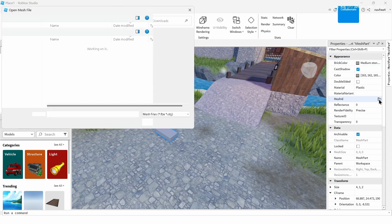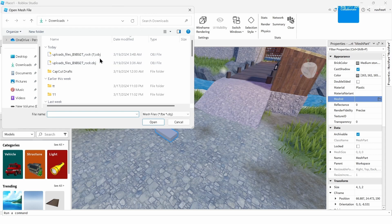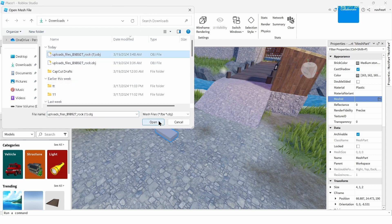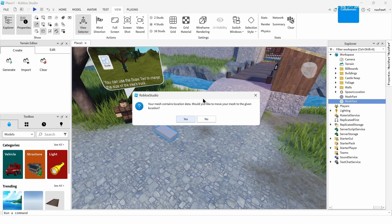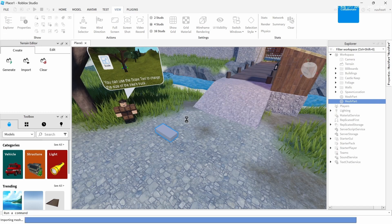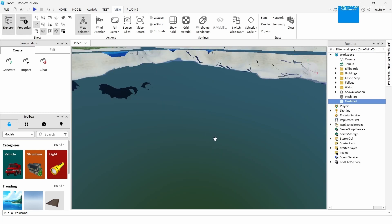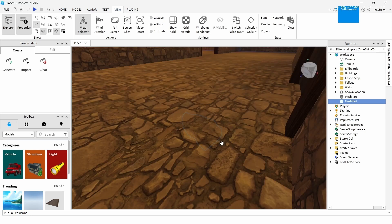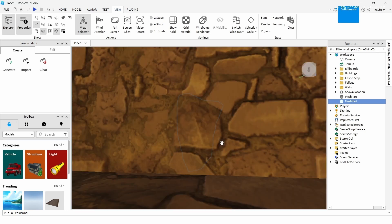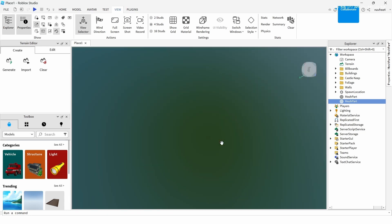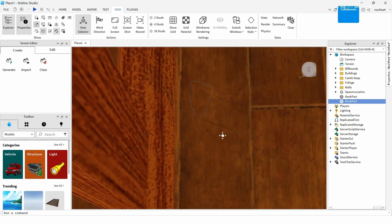Beside the Mesh option you can find a file icon — tap on that and upload the mesh you want. We just downloaded a mesh, so tap Yes and start uploading it to Roblox Studio. After uploading, you can see the mesh has been added — just drag it into position.